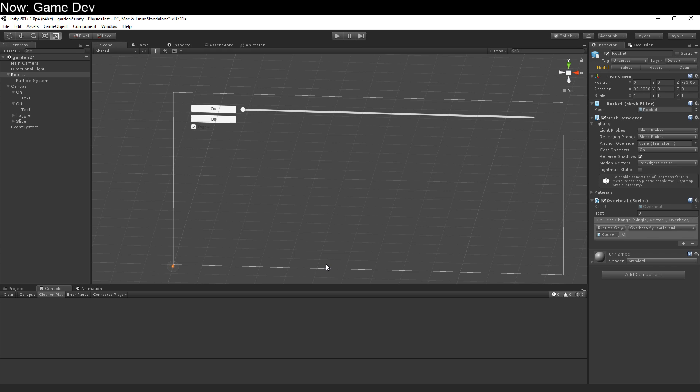So this is a very powerful tool to let you wire anything together any way you want. You can do it in code. You can do it in the inspector. And that's how Unity events work. I hope this has been helpful. Let me know if you have any questions.